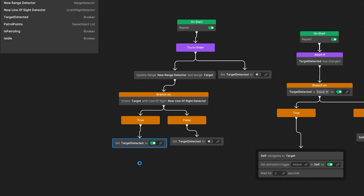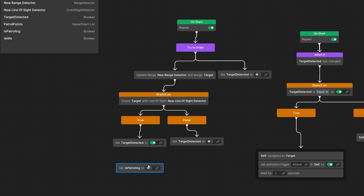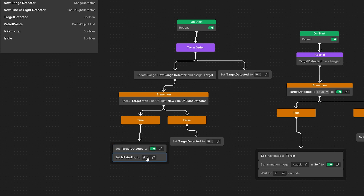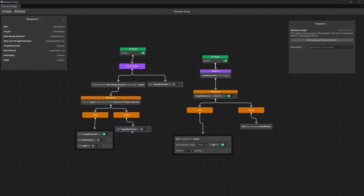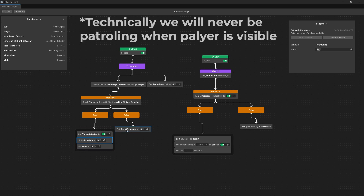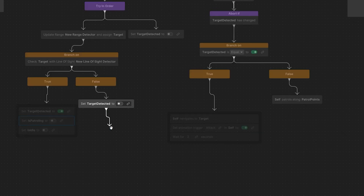In the true branch we are going to duplicate set target detected, drag is patrolling and assign it, setting it to false. Duplicate it again, assign is idle, and connect it — so we are going to reset those bool flags. For the false branch it is more difficult, because if we are patrolling we do not want to stop but if we are not patrolling we want to go idle, so we need to add here a conditional branch.